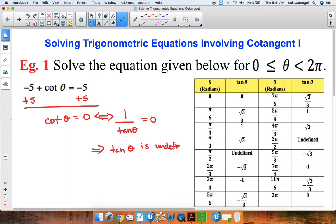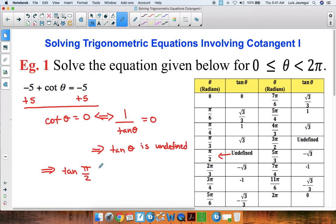So looking at the chart here from 0 to pi, let's find out what angle will make tangent undefined. The particular angle is pi over 2. So tangent of pi over 2 is undefined, which implies that theta is equal to pi over 2. So that's our first angle.